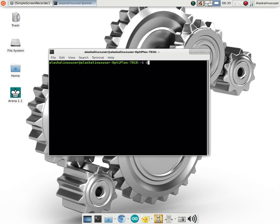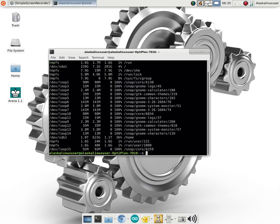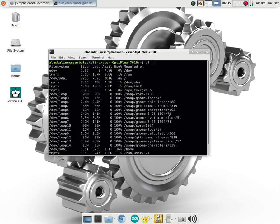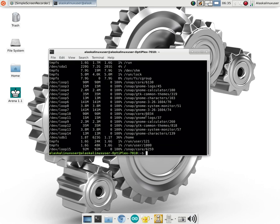The first is DF, disk free. And if we give it an H for human readable, we can now see the file system, the size that it is, how much of it is used and how much is available, the percent of use, and where it's mounted.